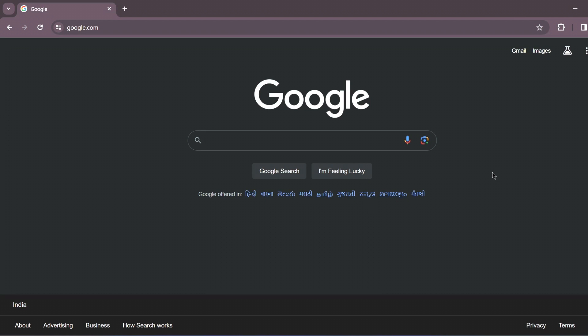Hello everyone, welcome to Endless Knowledge. In this video, we are going to talk about Google search tricks.